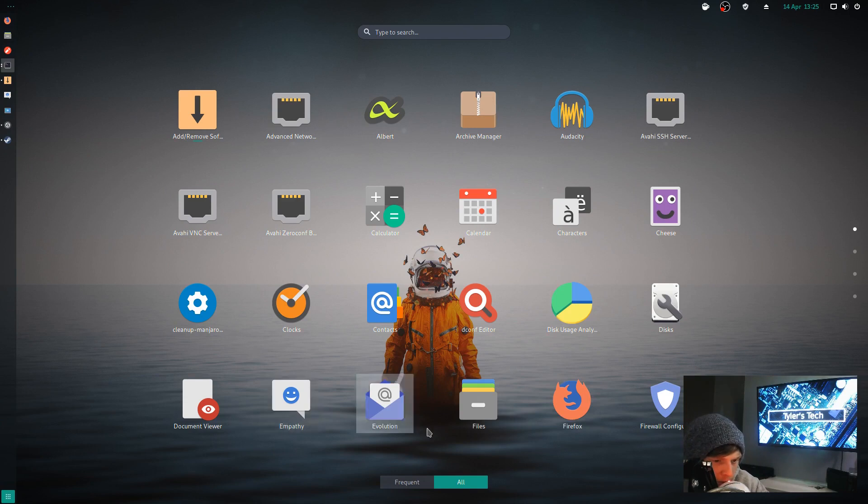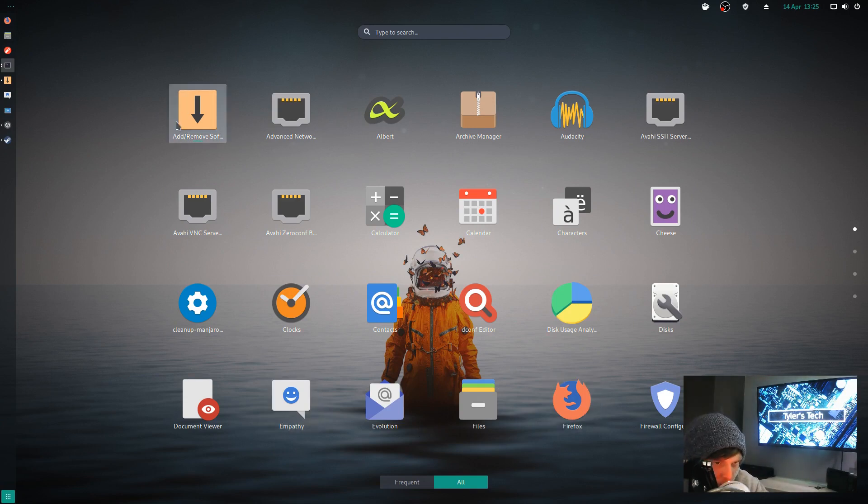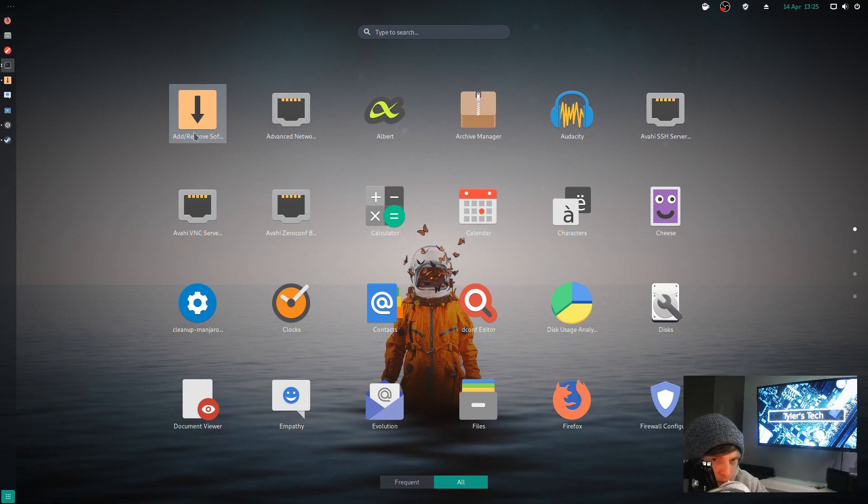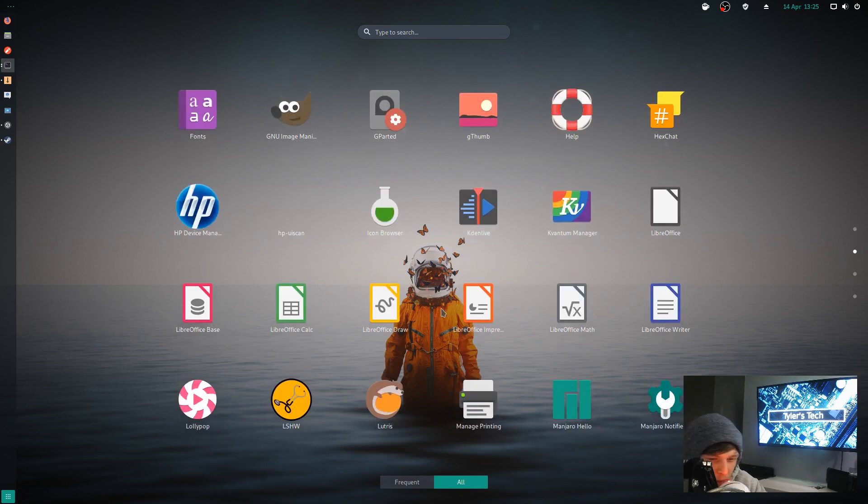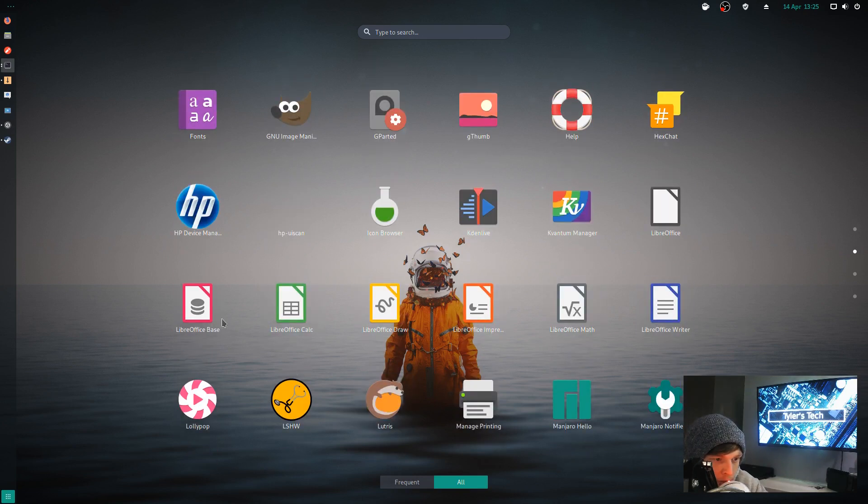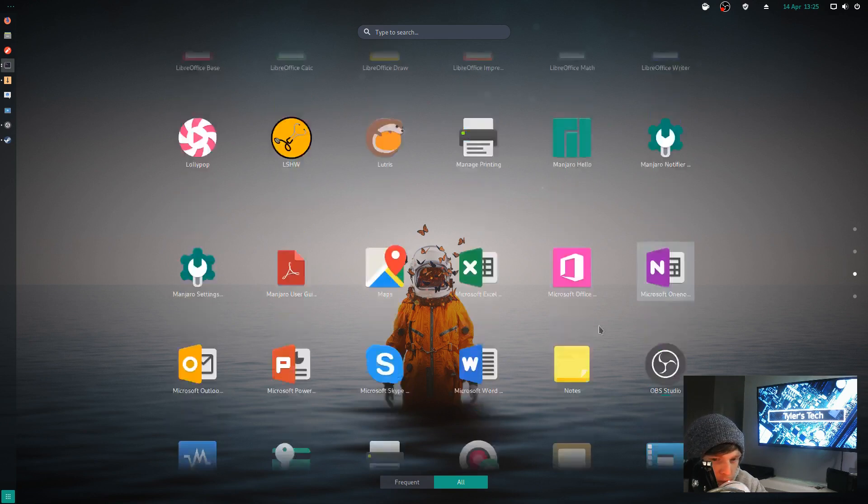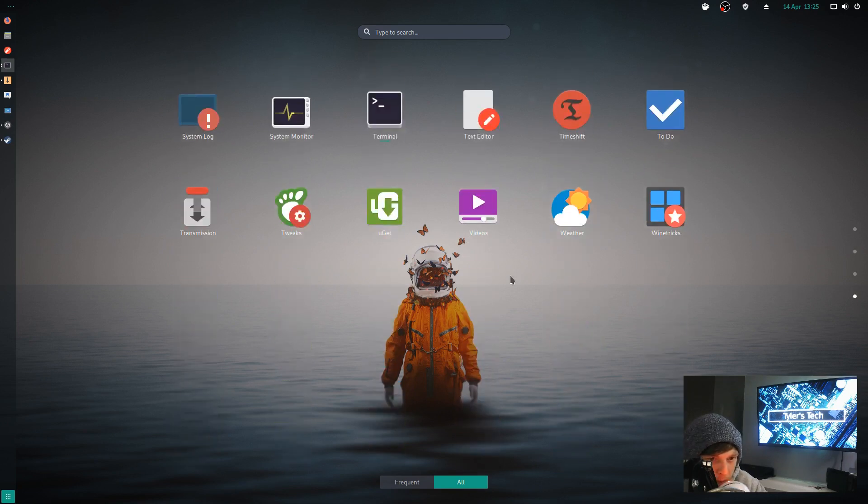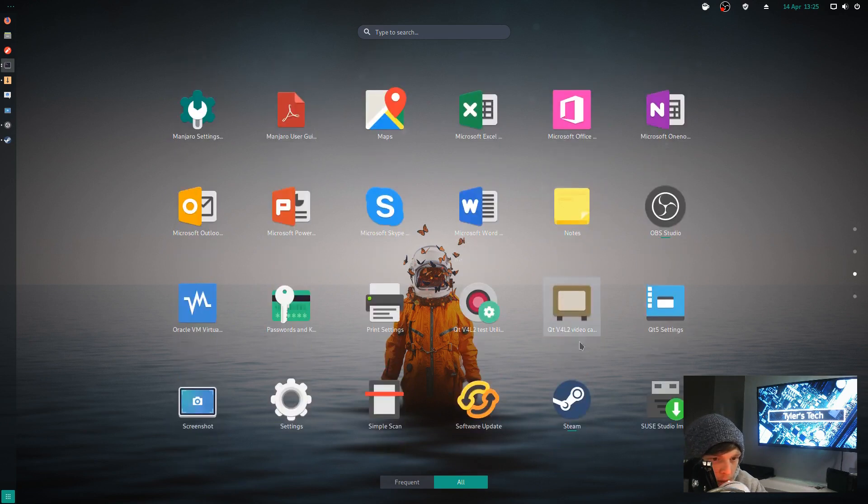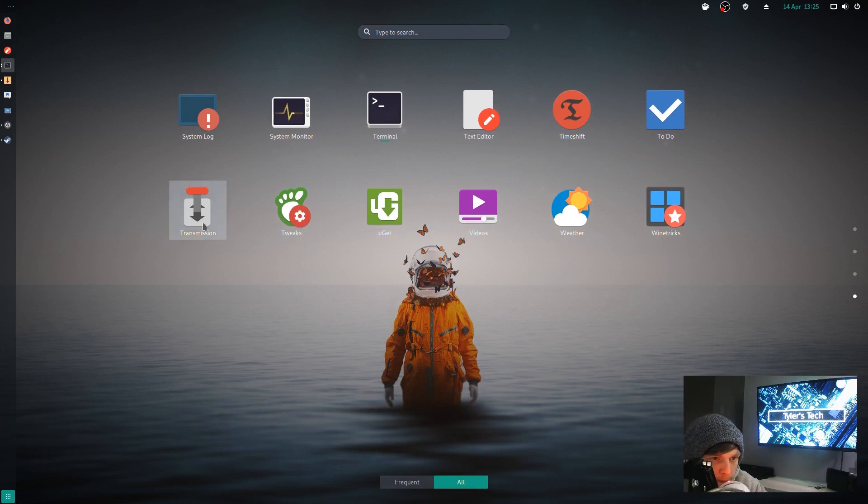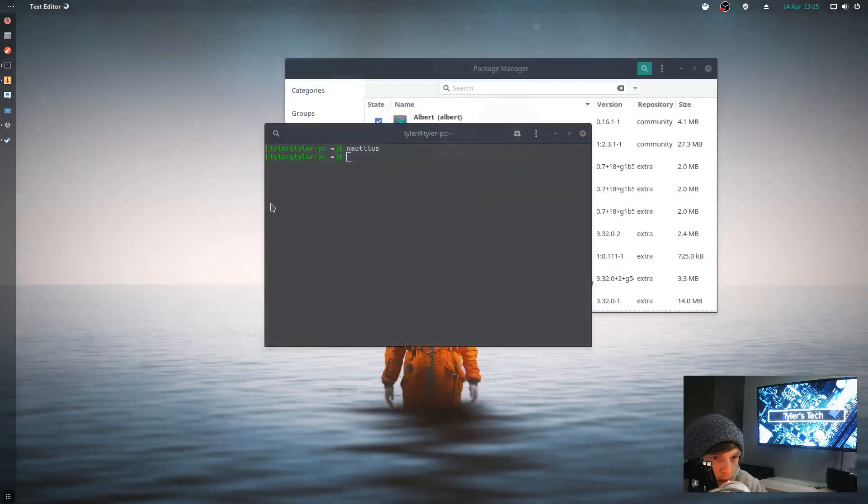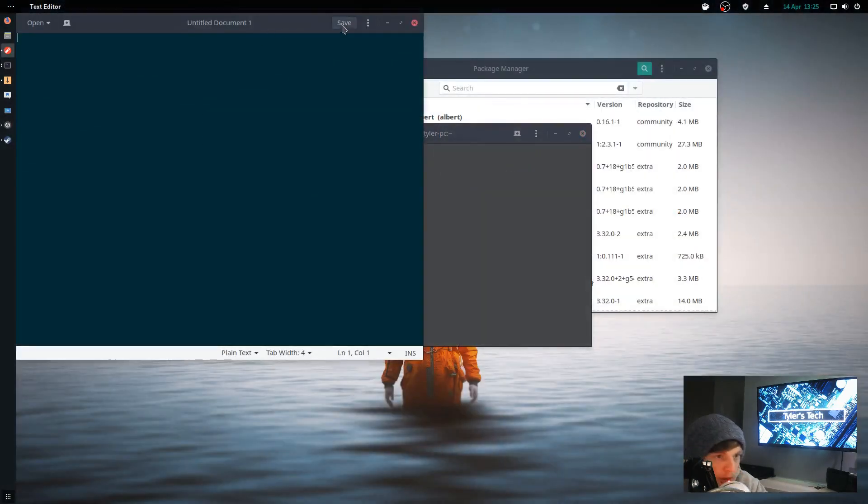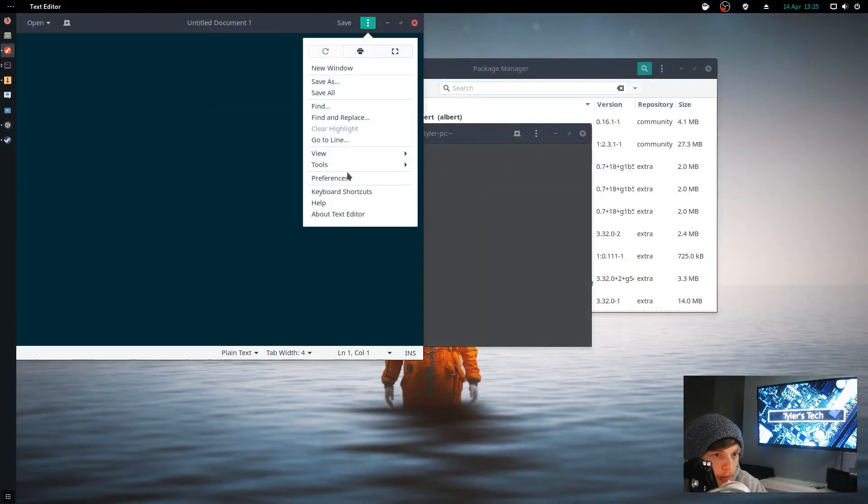It comes with Empathy, Evolution, Firefox for your web browser, package managers, Audacity. I installed Audacity, Cheese which is a webcam thing, LibreOffice. I installed Lutris myself. Lollipop, I think that's a music player. It comes out of the box with Steam and Transmission.